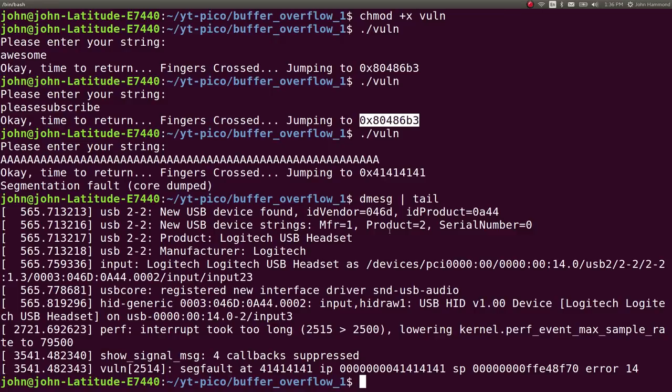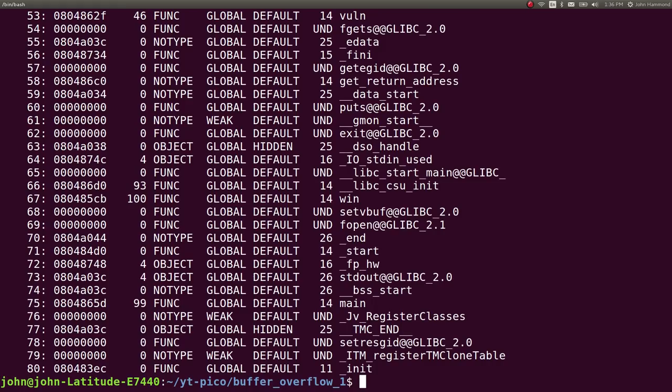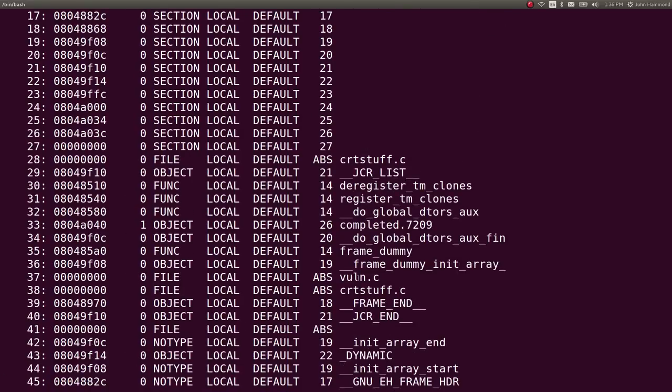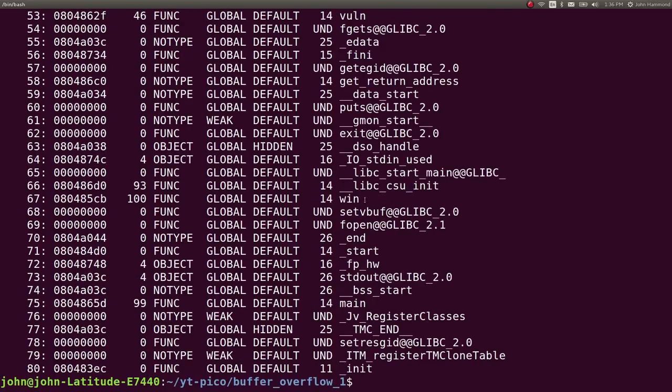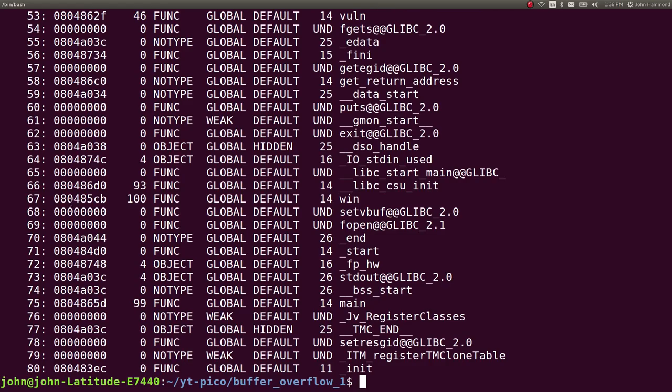So, once we have a return address controllable, that way we can jump to whatever function we want. Let's go ahead and try and return to the win function. So, first we need to know where that function is, and I'm going to use readelf -s to just view symbols on this binary here, and we can see we do have a function called win, and it's at this location.